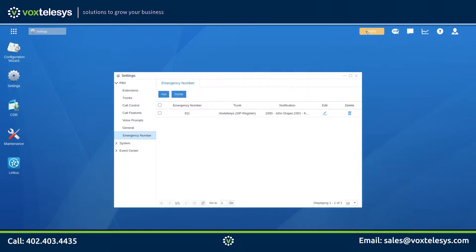Don't forget to click Apply to ensure that all changes to your Yastar Cloud PBX are saved. You have successfully set up outbound routes on your Yastar Cloud PBX.